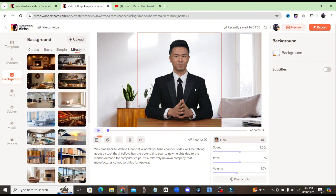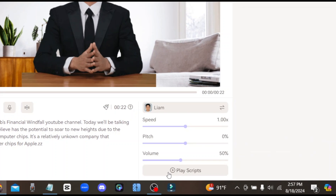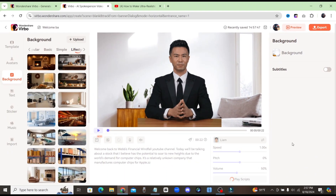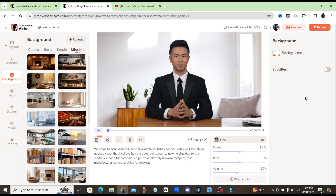Life isn't about finding yourself. Life is about creating yourself. I think this one sounds really good — Liam. So once you find one, just go ahead and click on that voice and then click the button that says Select. If you want to preview what it sounds like with your script, you can click where it says Play Scripts. Welcome back to Webb's Financial Windfall YouTube channel. That sounds really, really good. I really like that voice, so I'll go ahead and use it just as is.